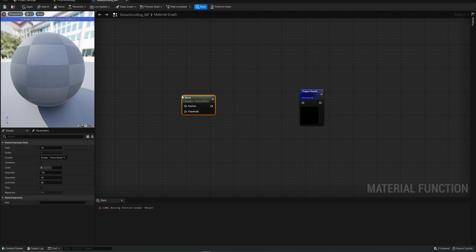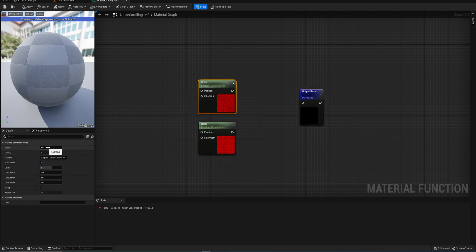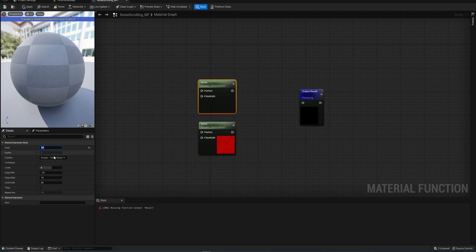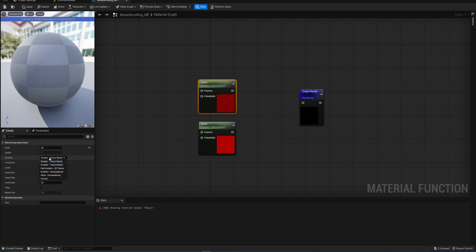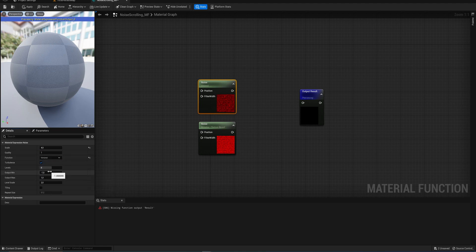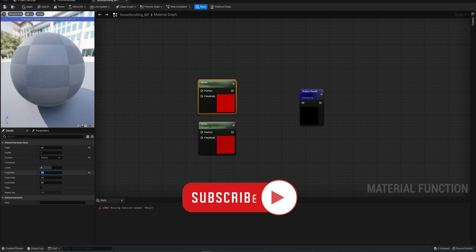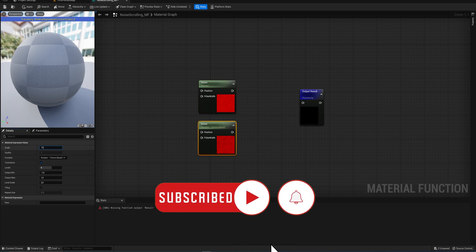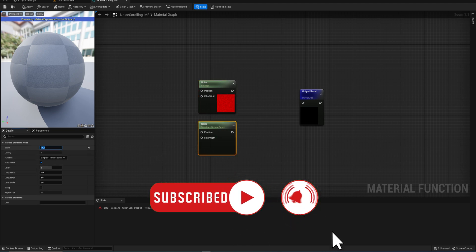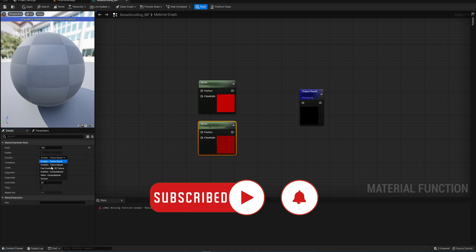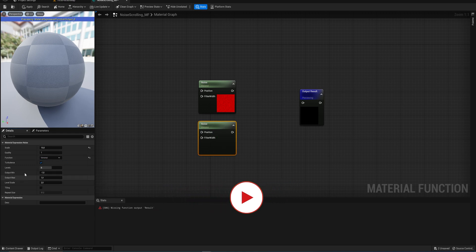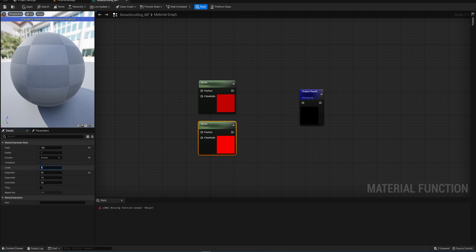We're going to start off by making a material function because we're going to have a node setup in which we have to replicate a lot of the same nodes. Putting that together into a function first will save us a lot of headache when fine-tuning things. In materials you make a material function - we'll call this noise scrolling material function.